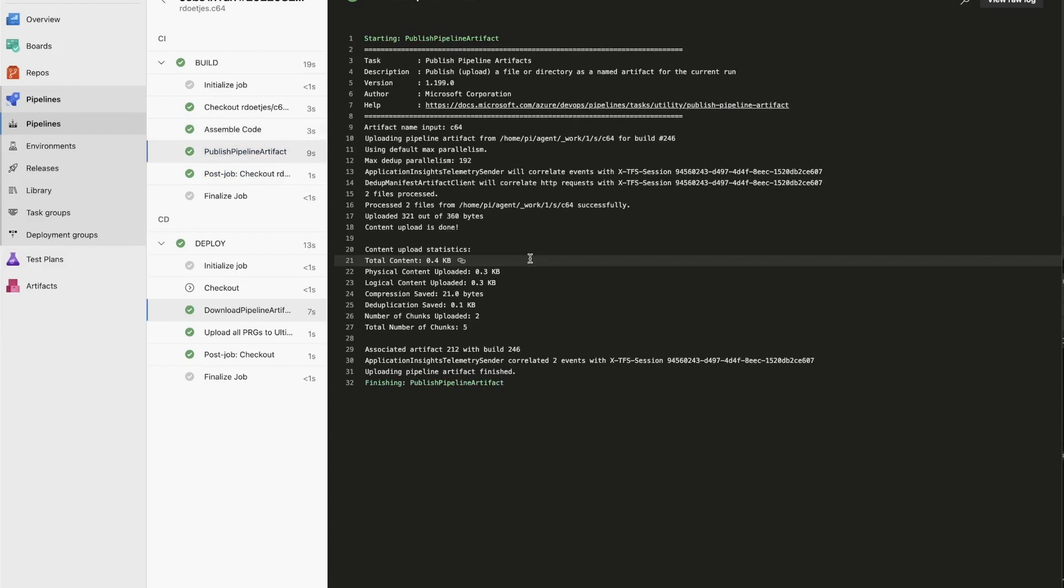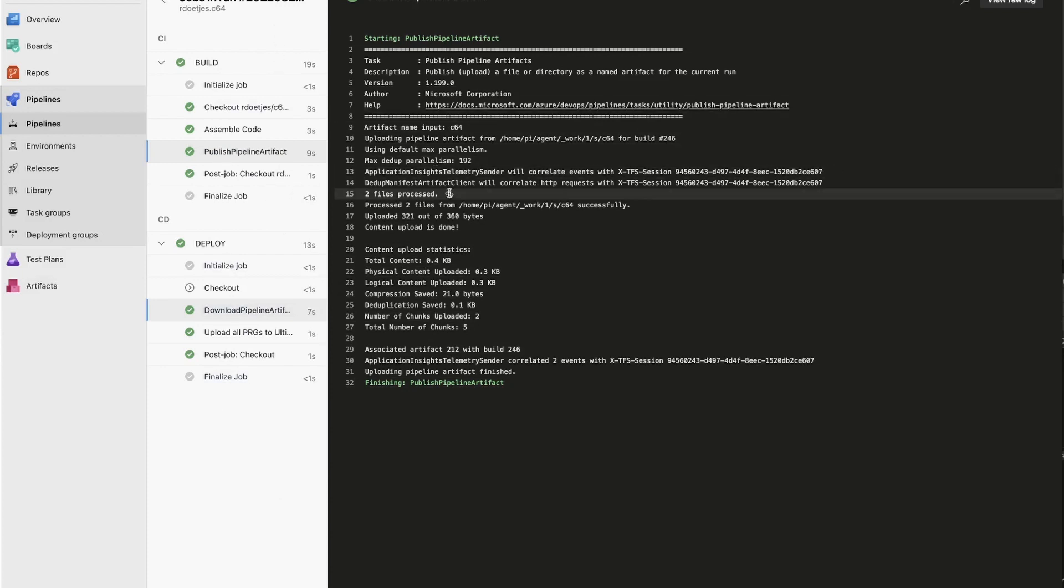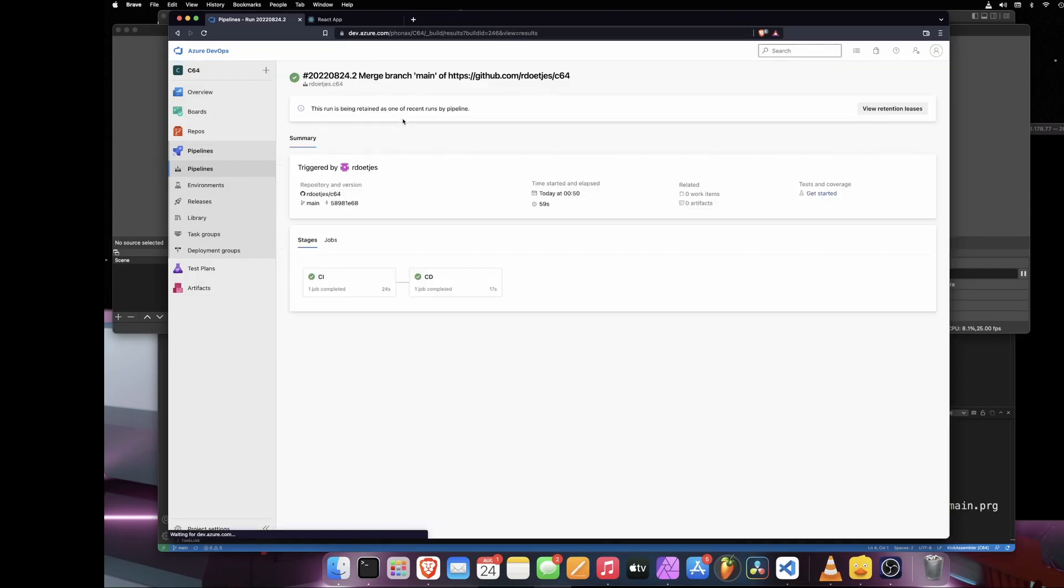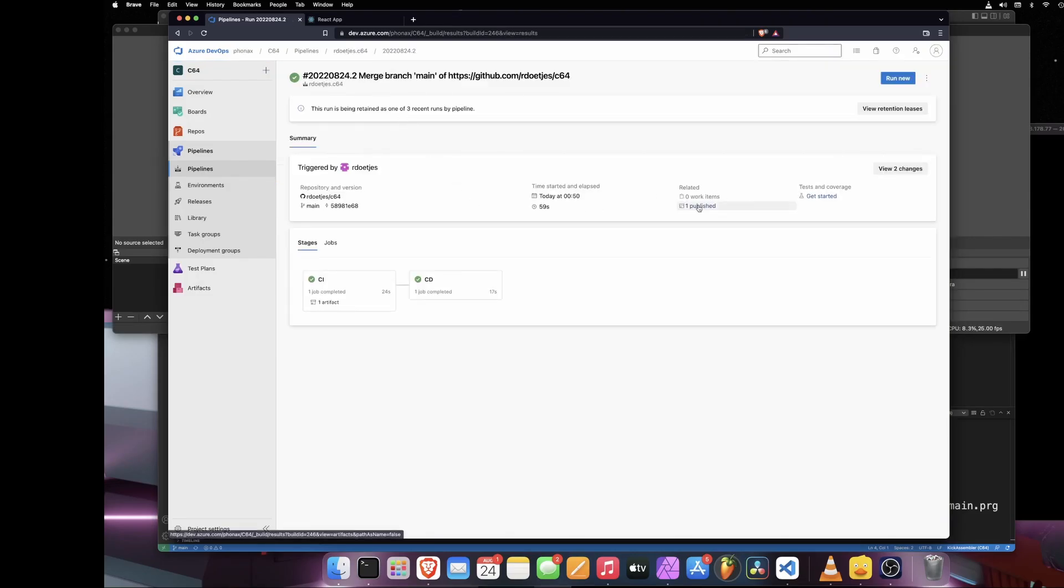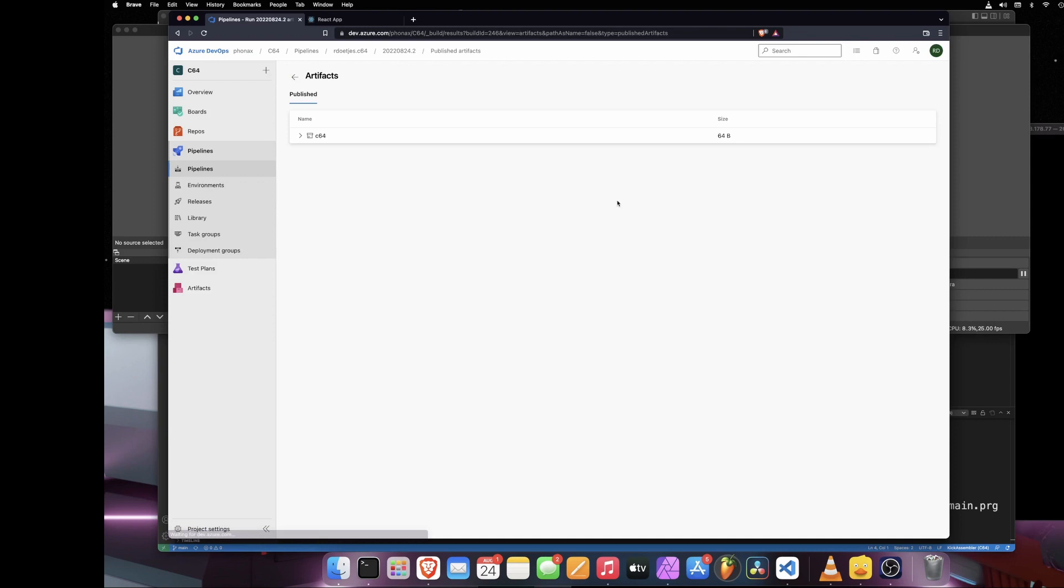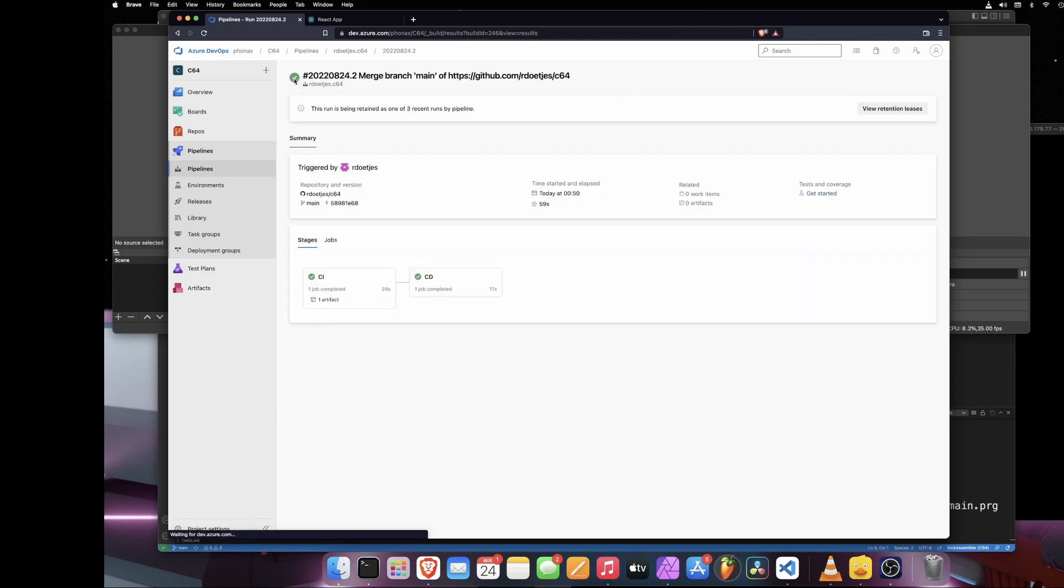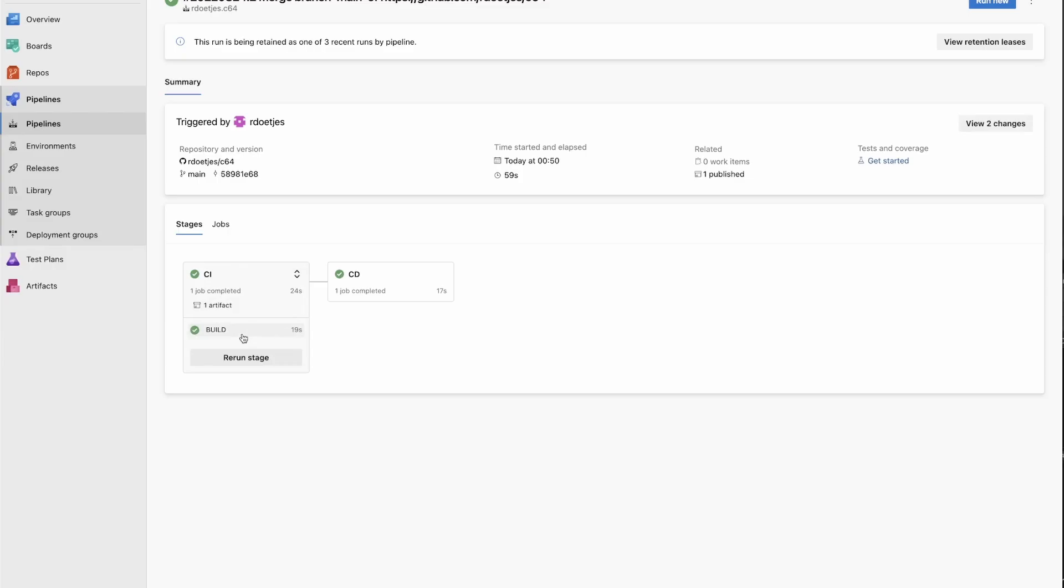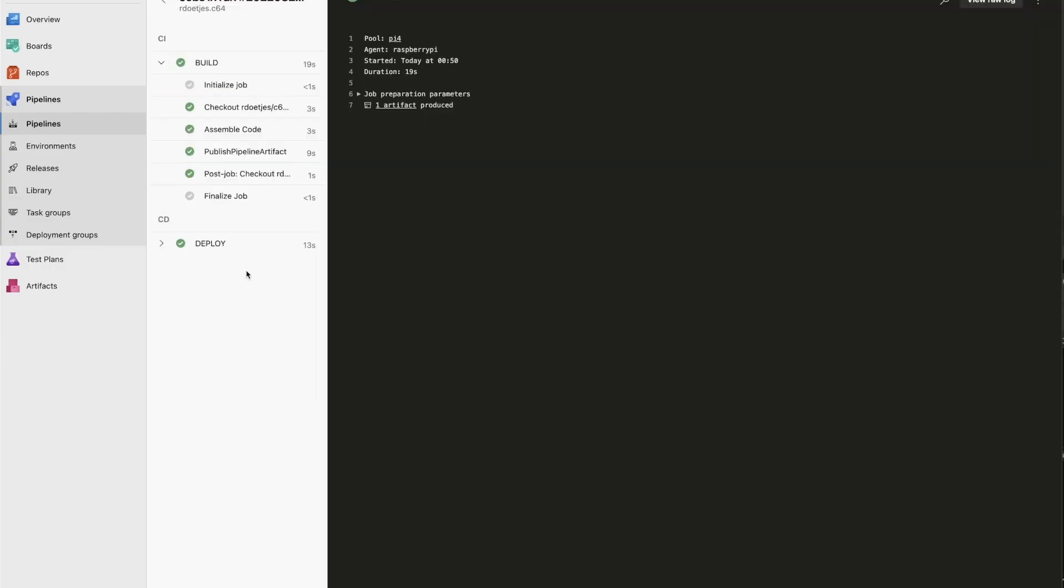Then I create an artifact. An artifact is basically a package that you can download in the deploy stage that has only the PRG file. If I go to my run, you will see I have an artifact named C64 with the two lessons in there - 39 bytes, 25 bytes.